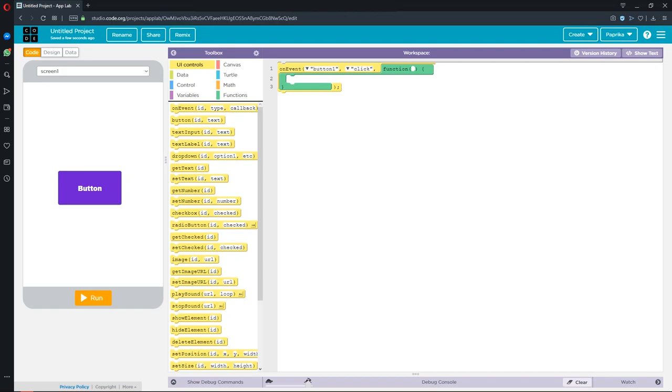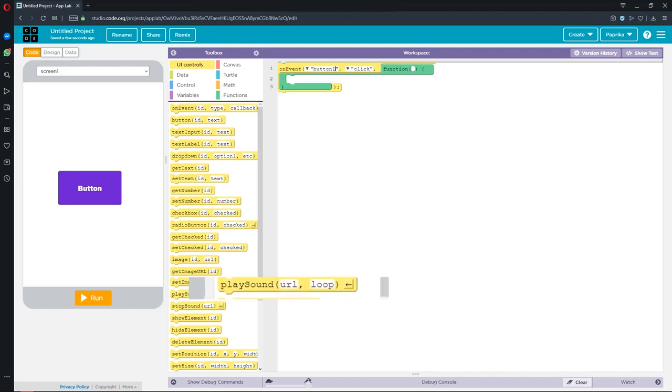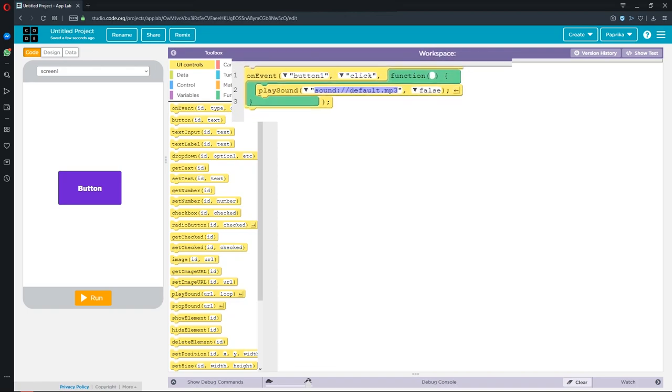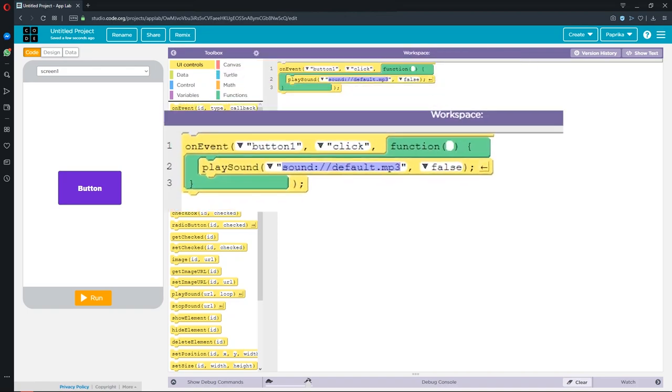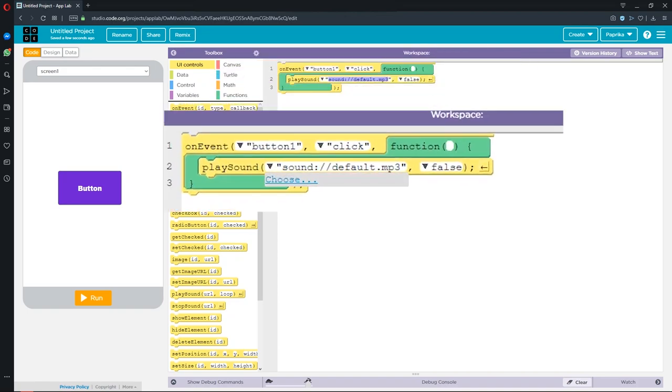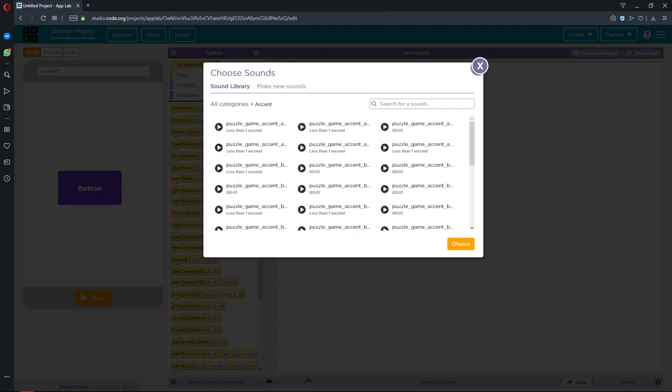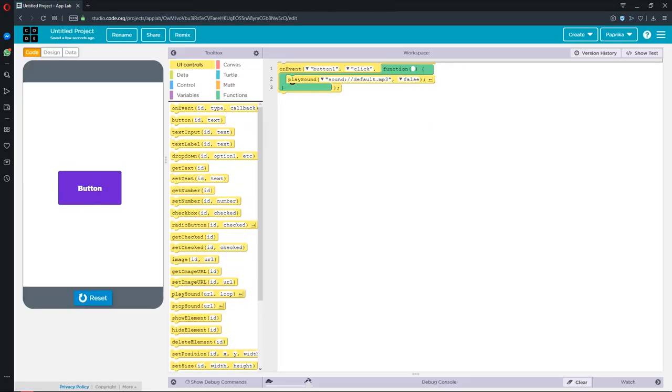Now I drag the play sound item and place it in the function section. Here you can choose the sound you want your button to play. Now I click the run button to see if it works or not. Yeah, it works.